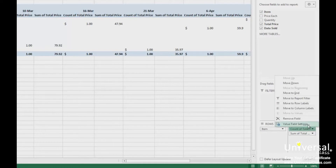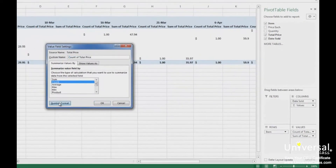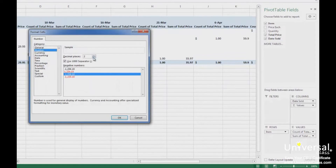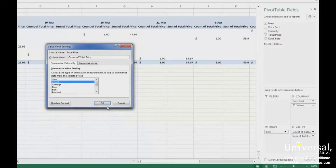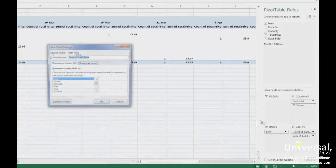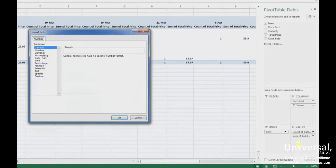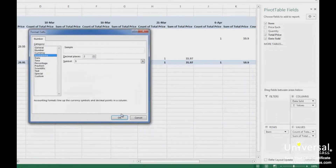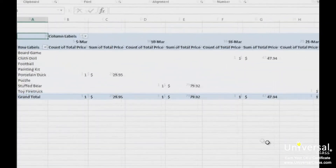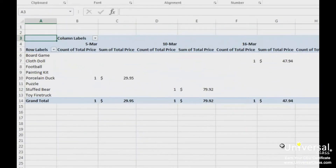So let's go and change that. For the Count, we want to change that to Number. We also want to remove the decimal places. And then for Sum, we want to change that to Accounting. As you can see in the pivot table, you now have columns for the Count and the Sum values.